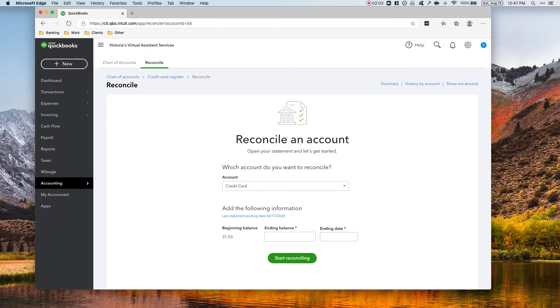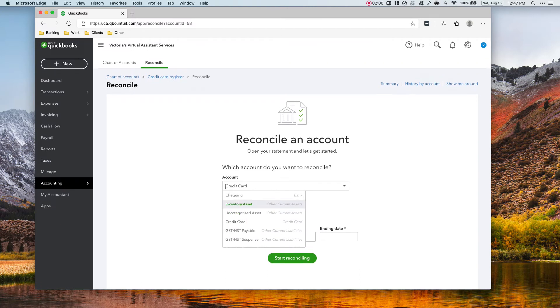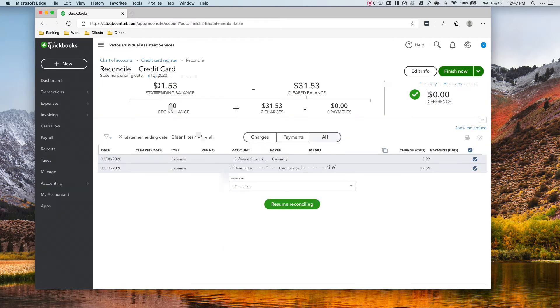The next thing we need to reconcile, the next account, is the checking account.